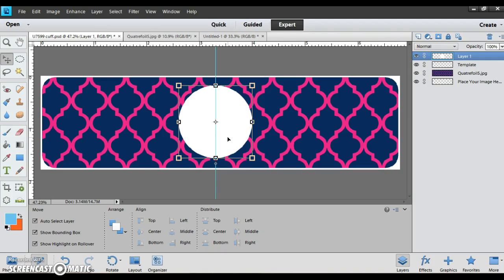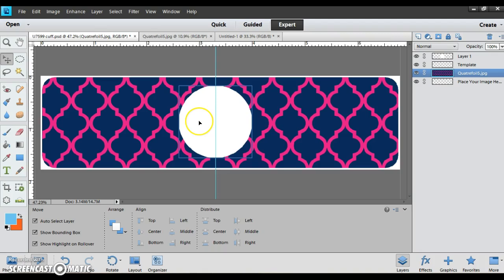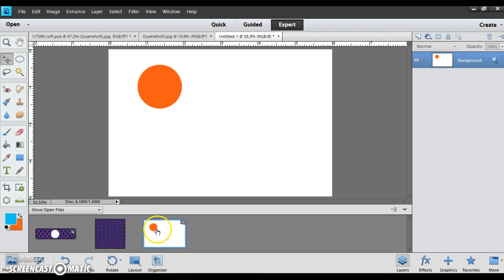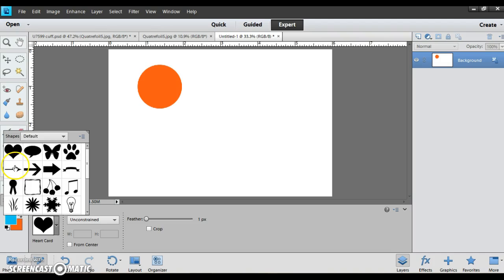Now if you wanted to, you can also go back to your white page and use the cookie cutter and you can pick out shapes to use. I can say I'm going to use a heart.